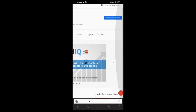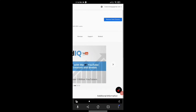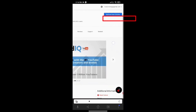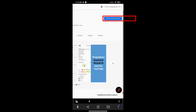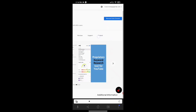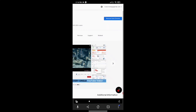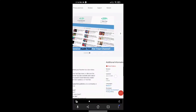To verify that the extension has been added successfully, check the blue button where 'Add Extension' was before — it should now say 'Remove from Chrome'. If 'Remove from Chrome' appears, that means your extension has been added successfully.